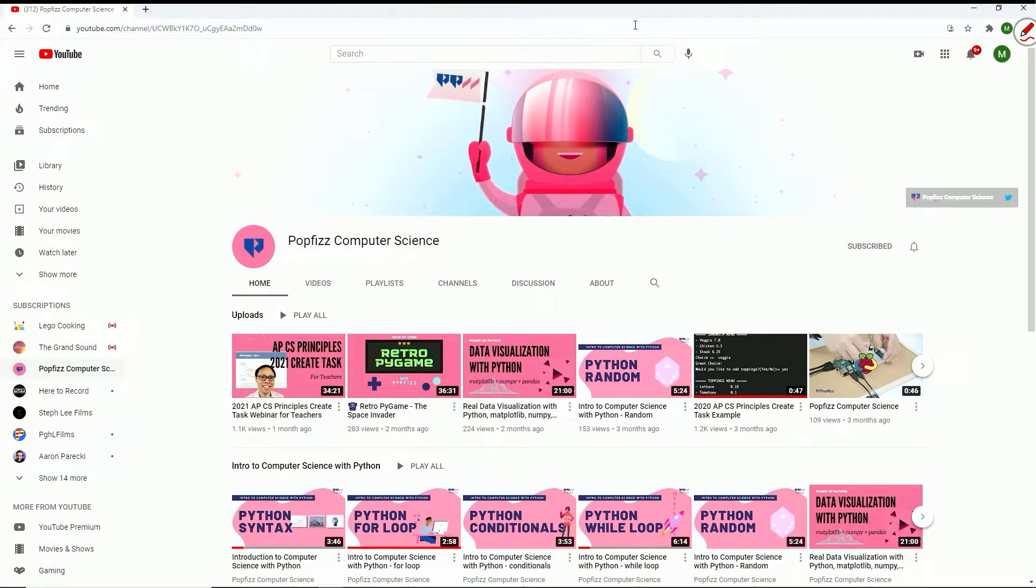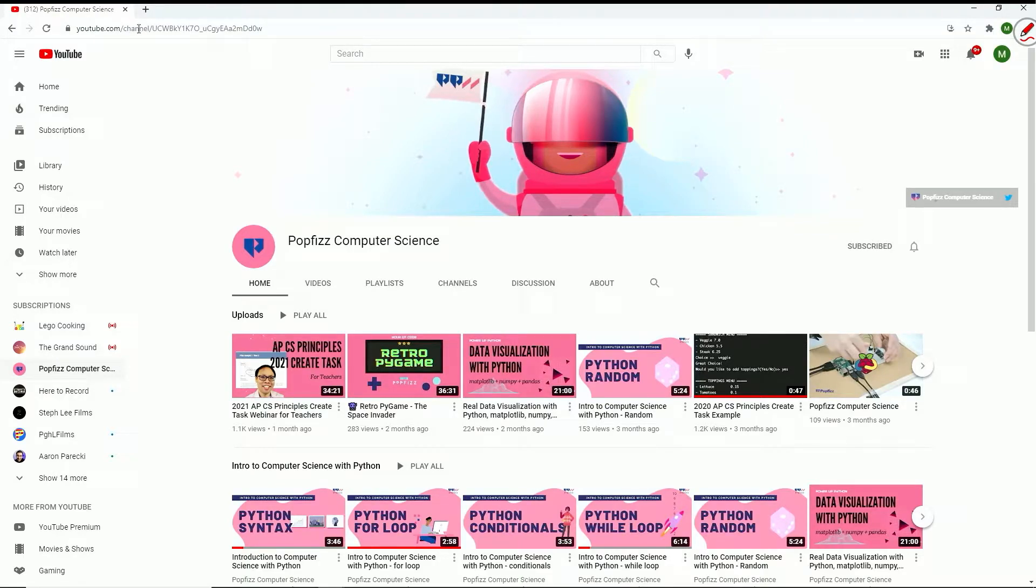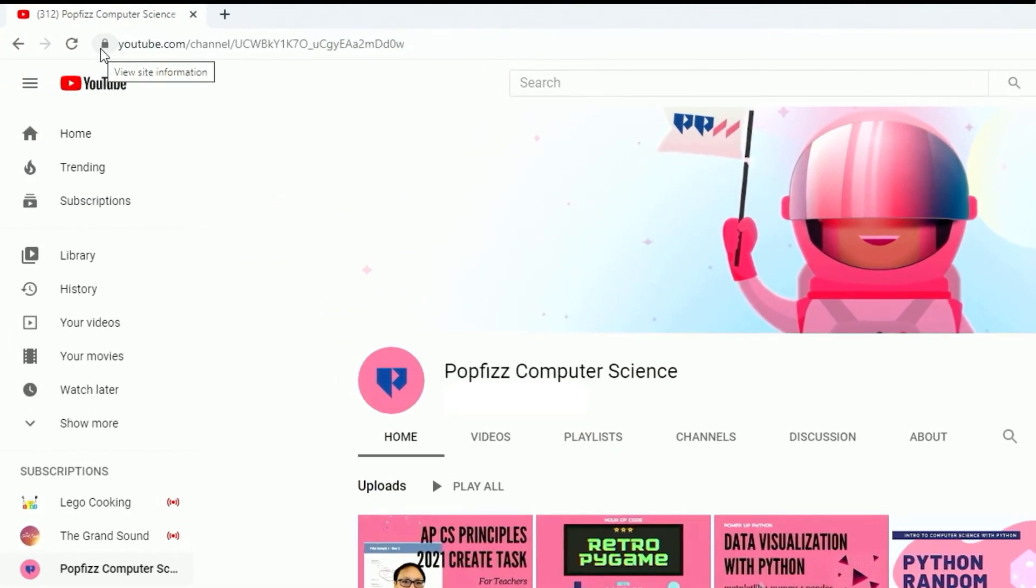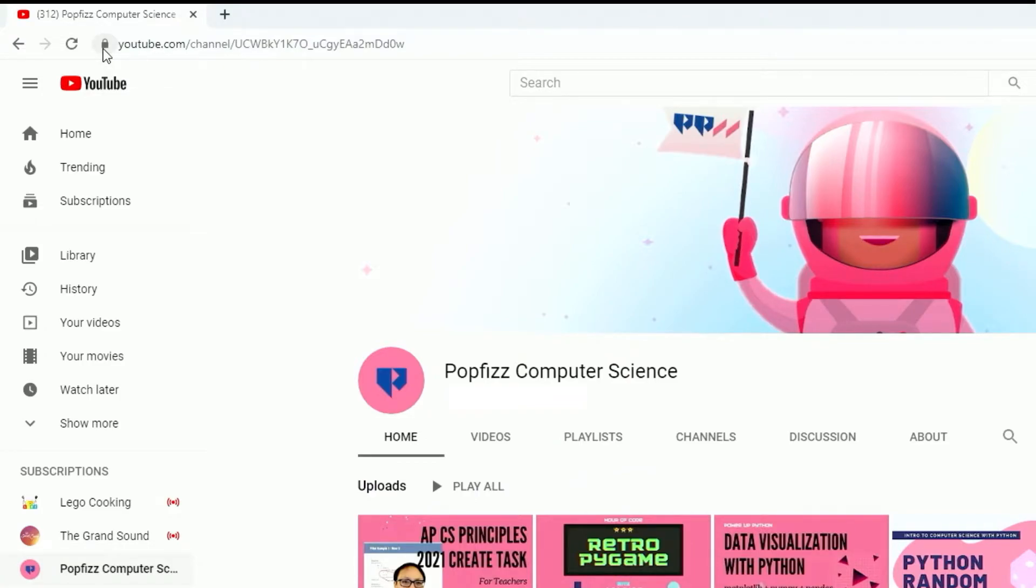In this video we're going to take a look at the anatomy of a URL. So let's first take a look at the URL bar itself. If you notice, we have this lock icon over here and that means that the connection between ourselves and YouTube.com is secure. So any information that we send to YouTube or YouTube sends to us is encrypted.